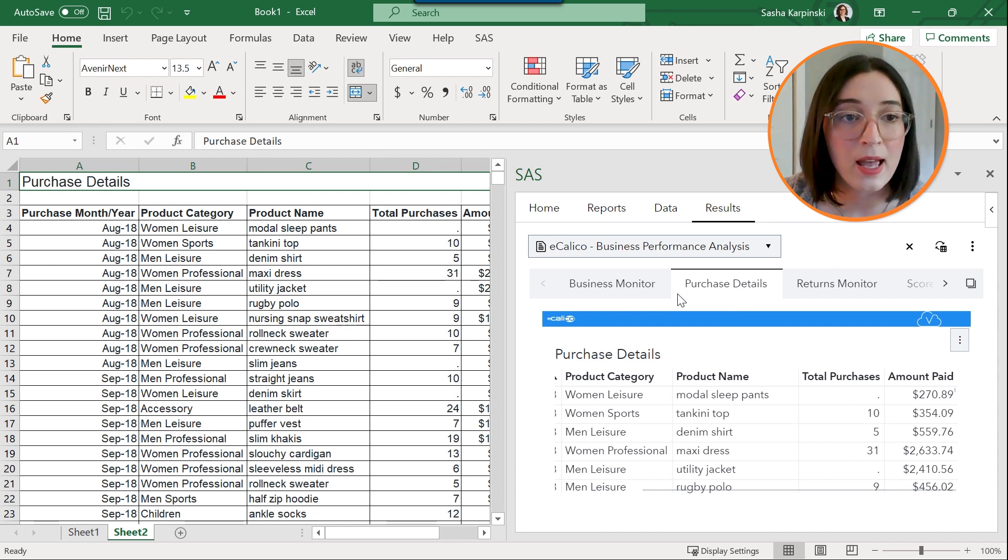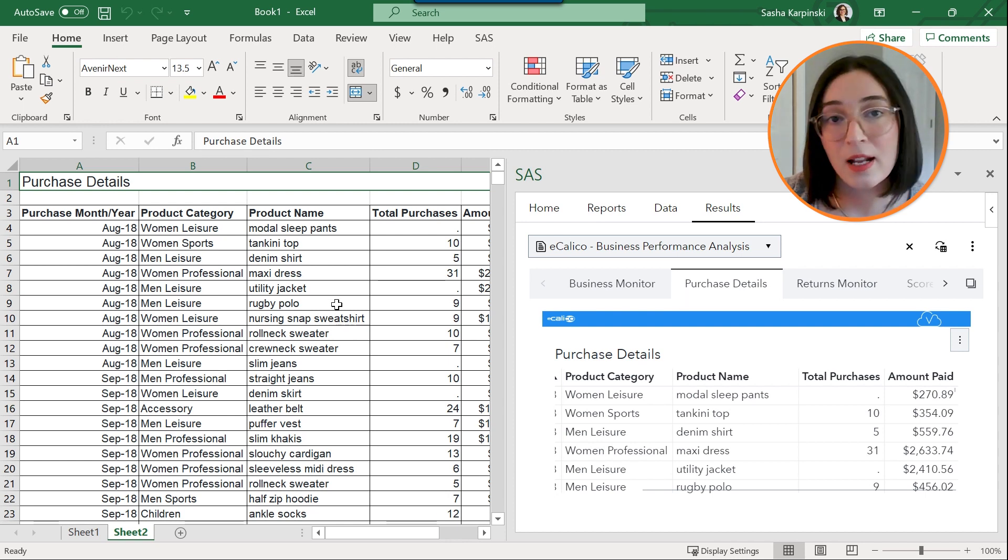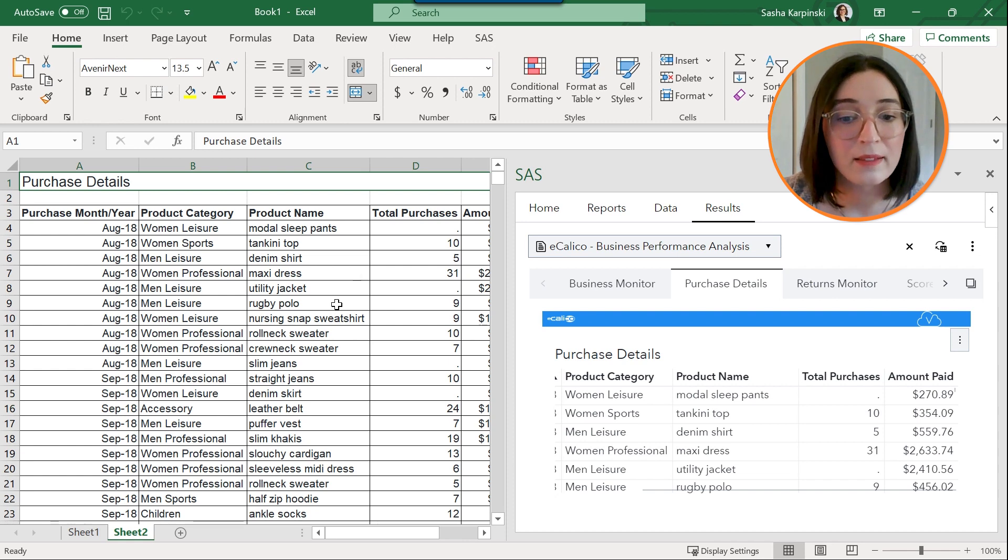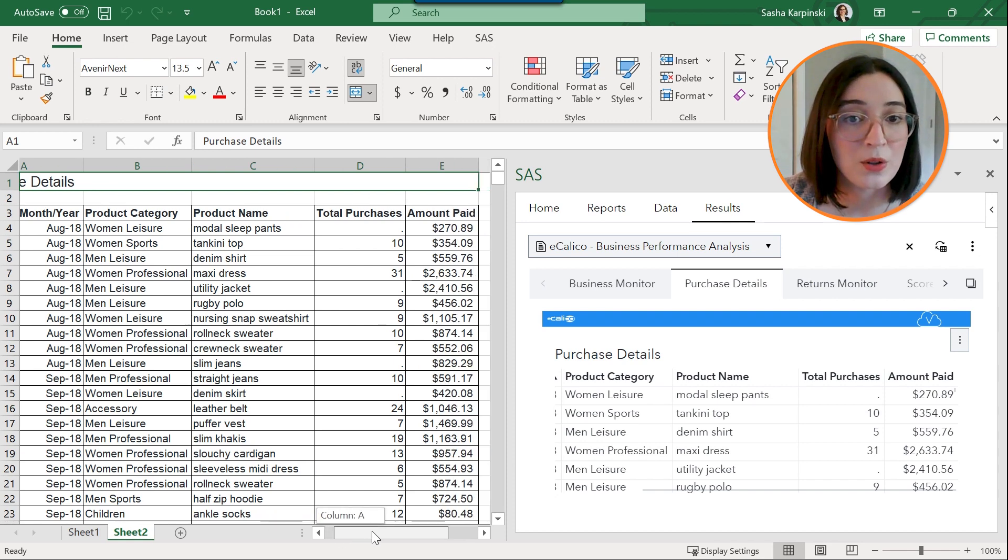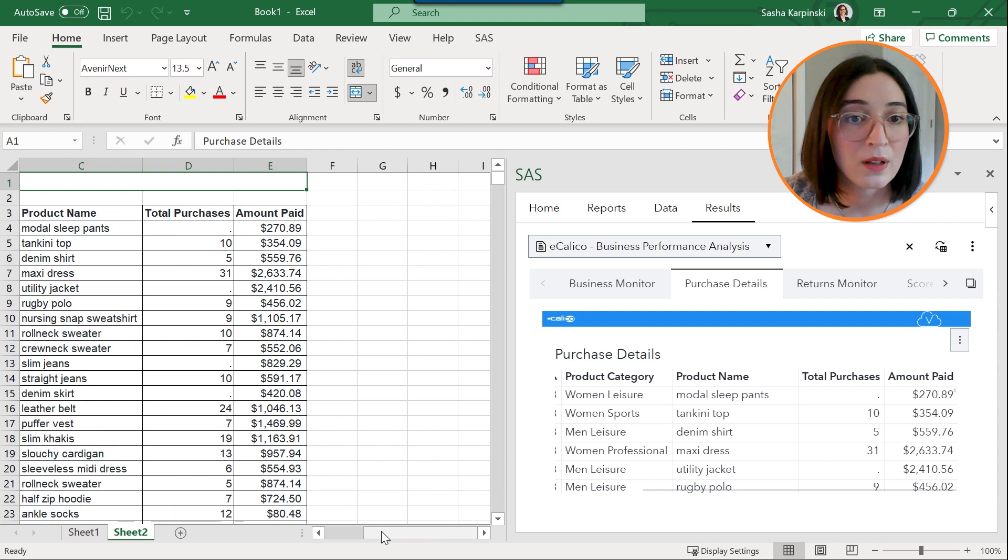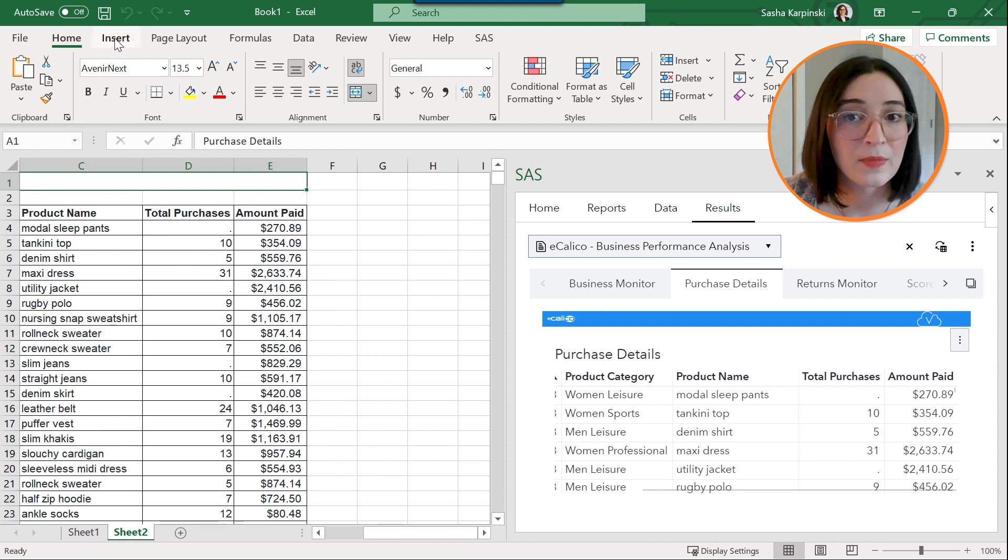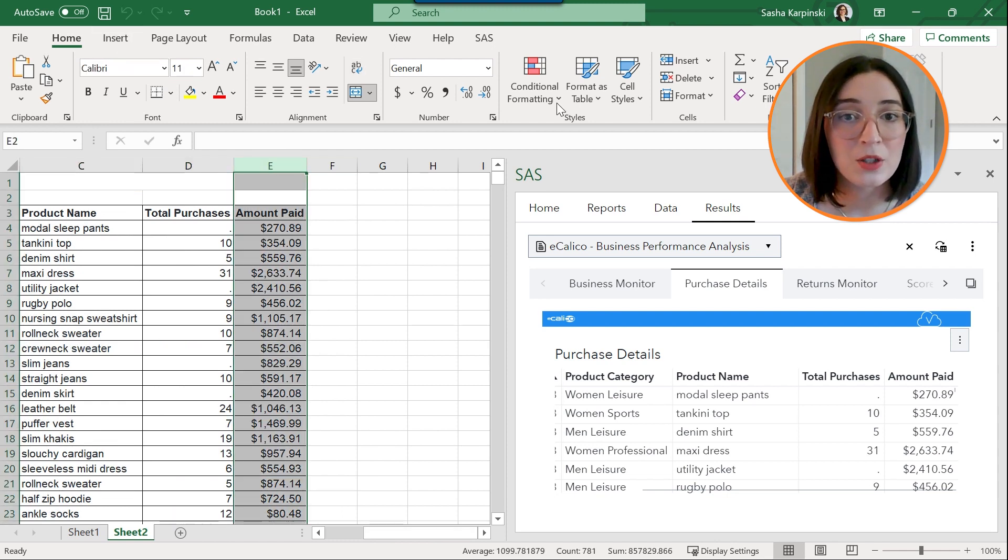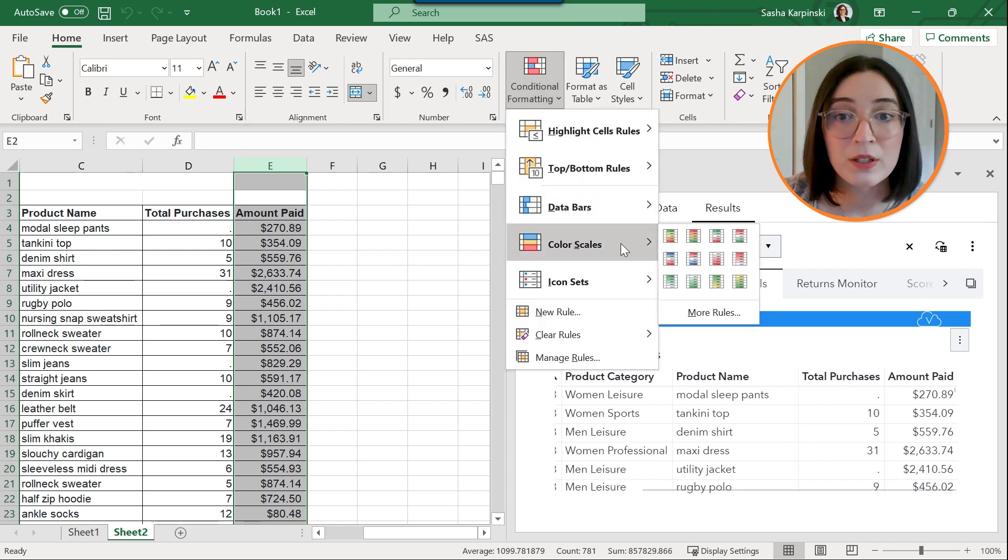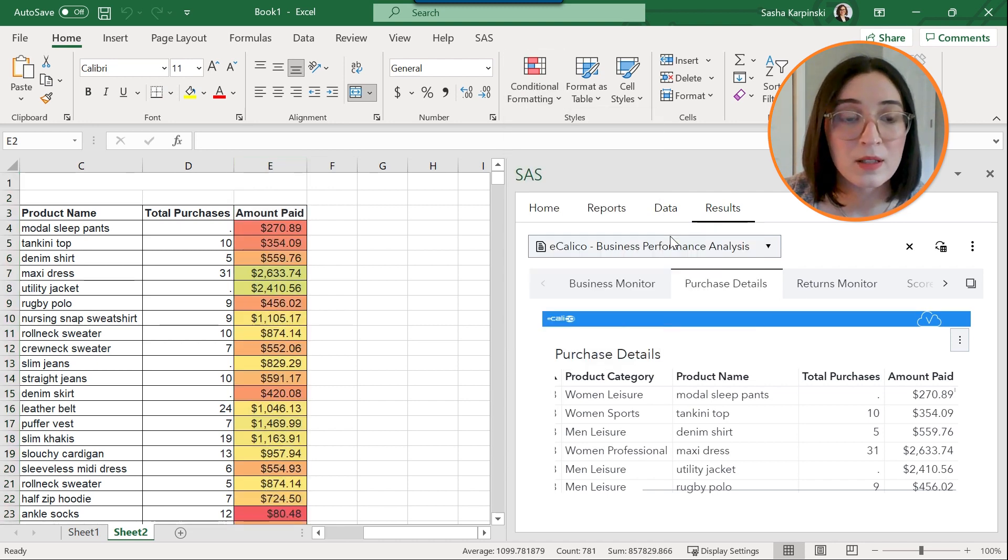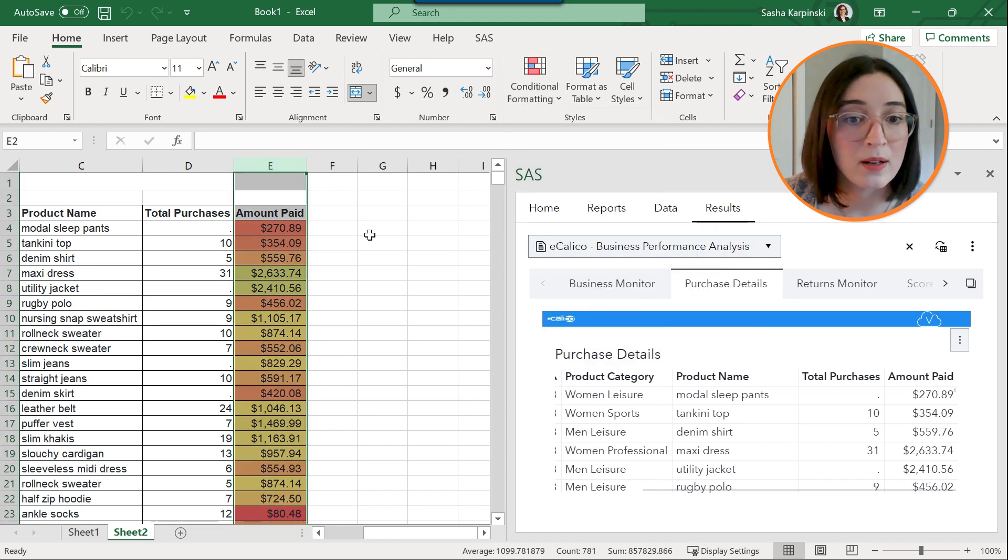And this allows you to leverage native Excel capabilities like conditional formatting. So I might want to look at amount paid and apply conditional formatting, maybe color scales to my amount paid column.